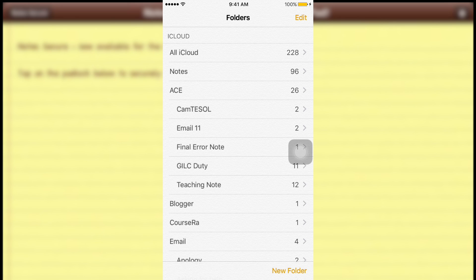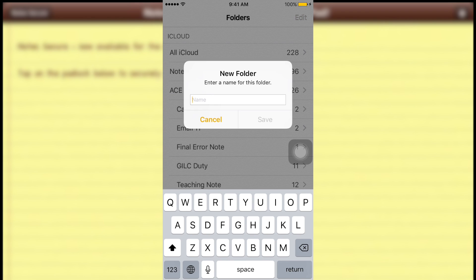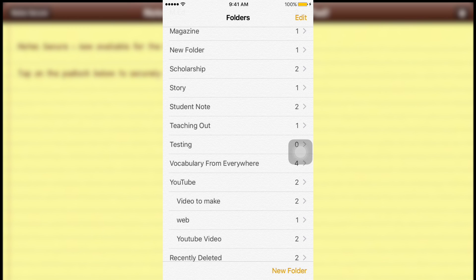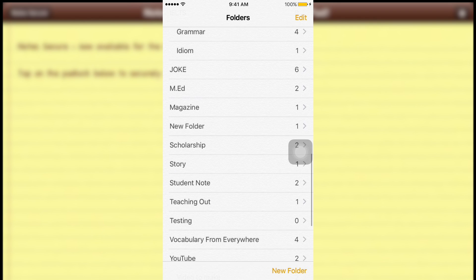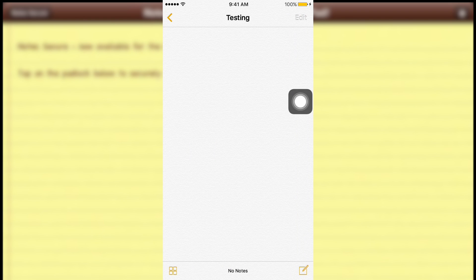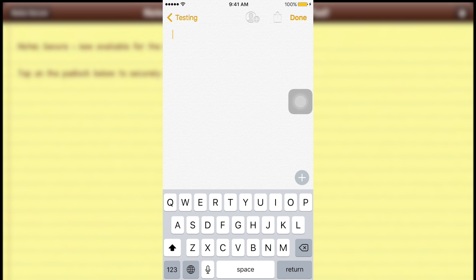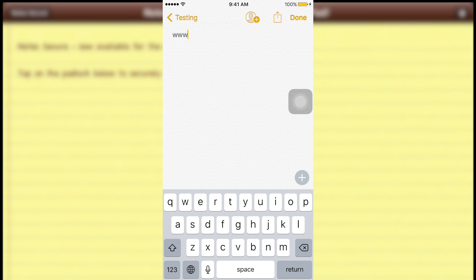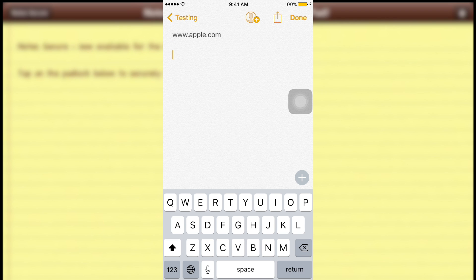Before we get started, I'd like to explain some functions inside Notes. You can see 'New Folder' — this is where you can create a new folder. For example, let's create one called 'Testing'. Now go into the Testing folder and type a note.